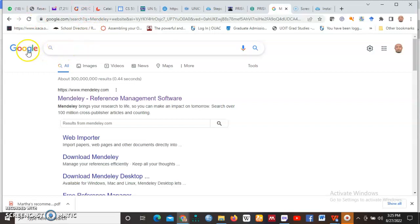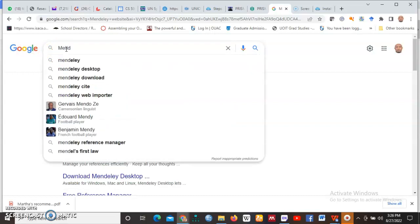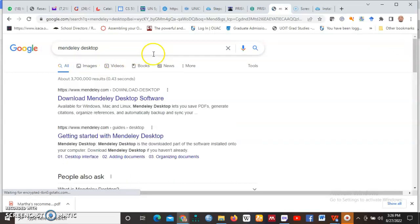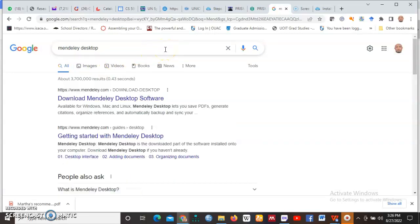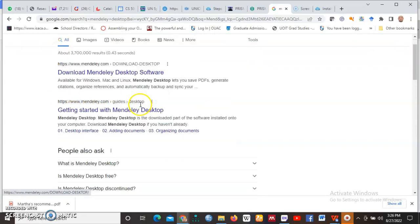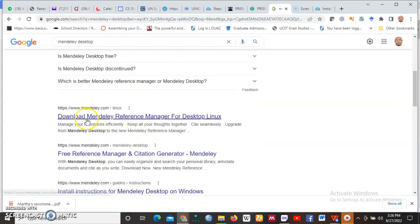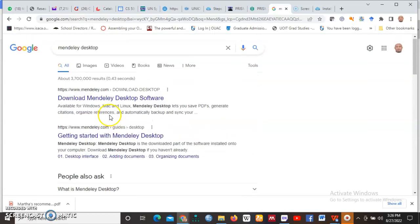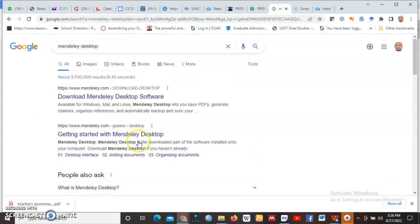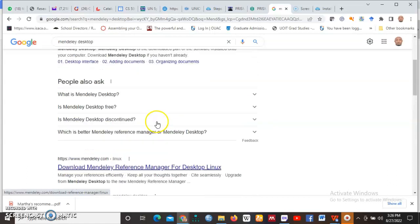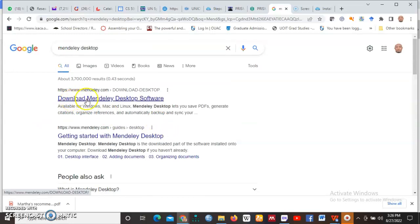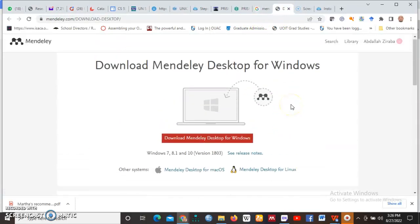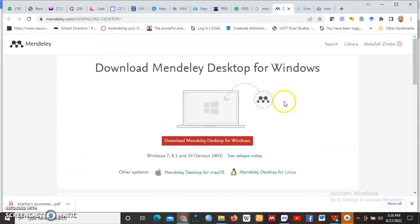Just go to your search engine Google and type in Mendeley desktop. Now there are many ways to download Mendeley desktop. You can go directly to the Mendeley website or you can get here. So you will see in your search results, download Mendeley desktop. Of course there are many others like Mendeley, download Mendeley reference manager for desktop for Linux. This is not for people using Windows. And I want you to be specific and download Mendeley desktop, not necessarily Mendeley reference manager. So we already have it here.